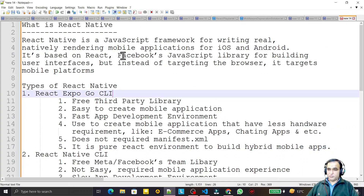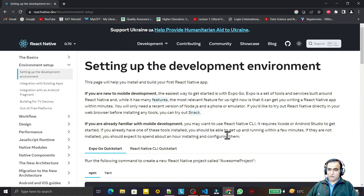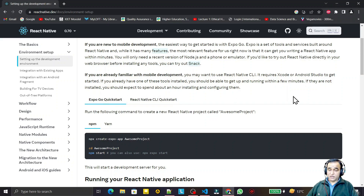These are the differences between React Expo and React Native — both are JavaScript-based libraries to create hybrid applications using JavaScript. In the next video we will see how to create the first React application using Expo, and in the video after that, how to create one using React Native CLI. If you like it, please subscribe. Thank you for watching.